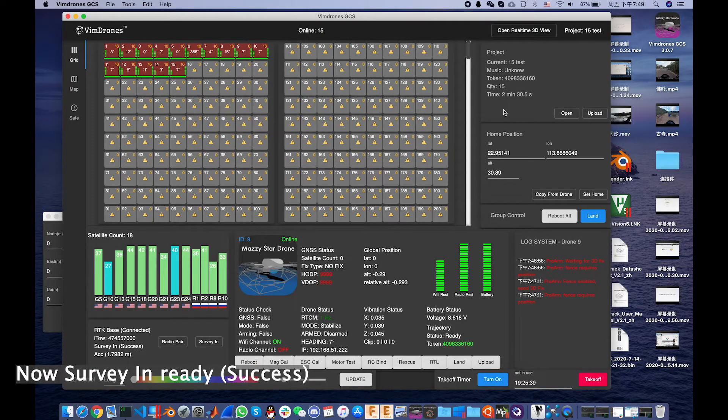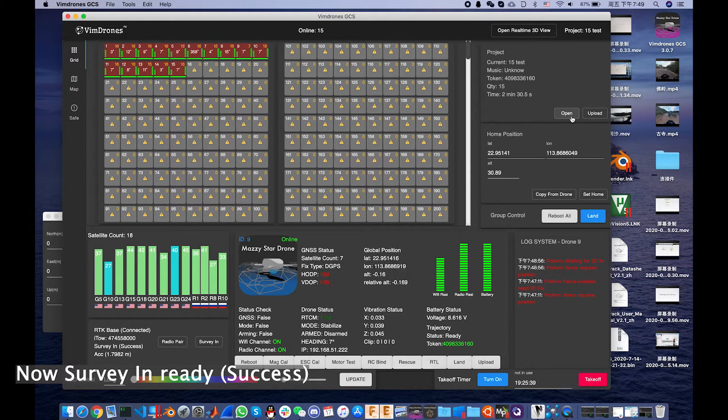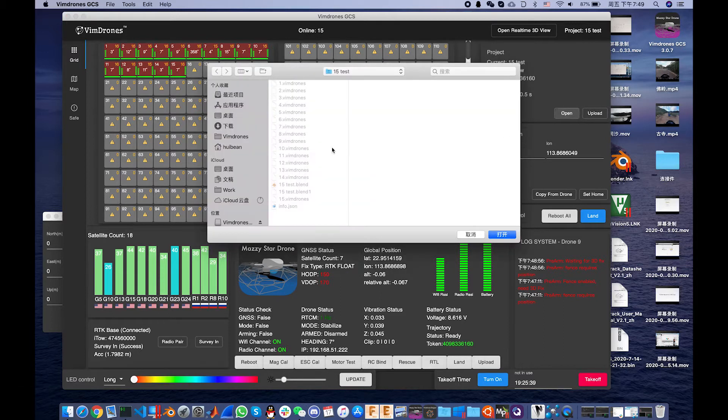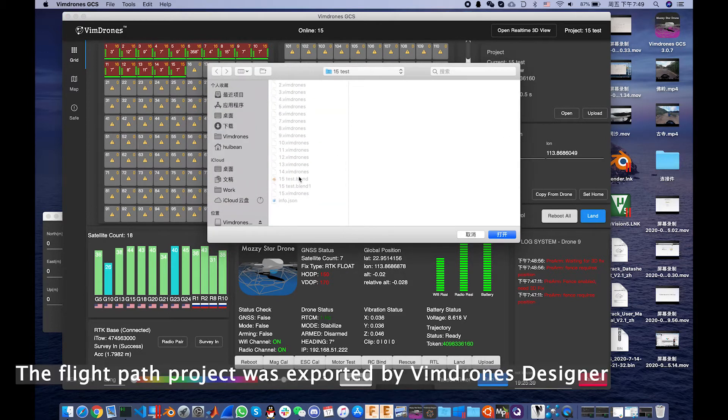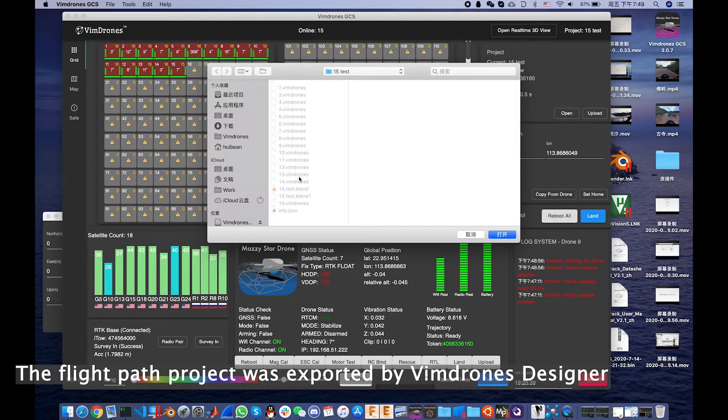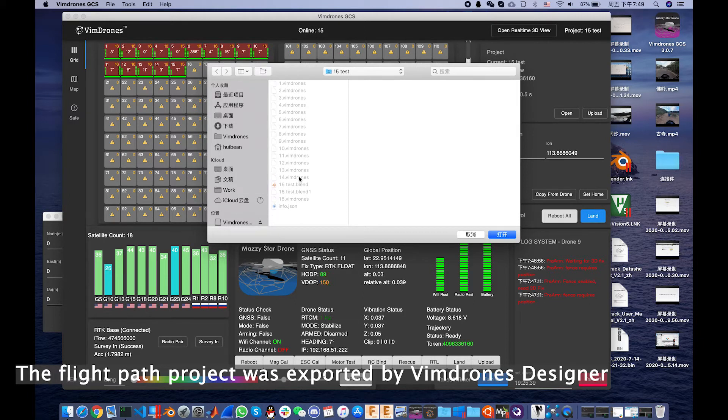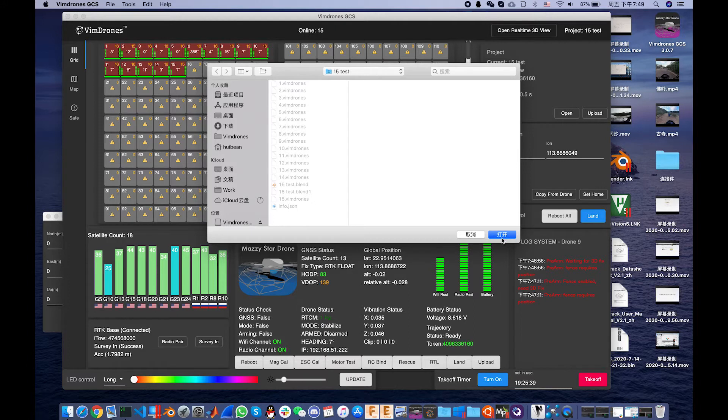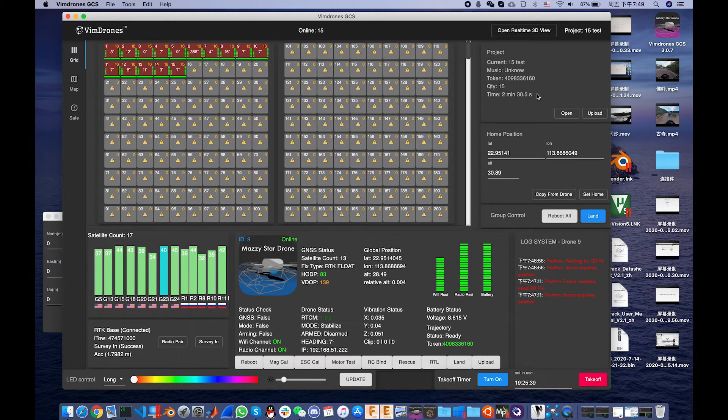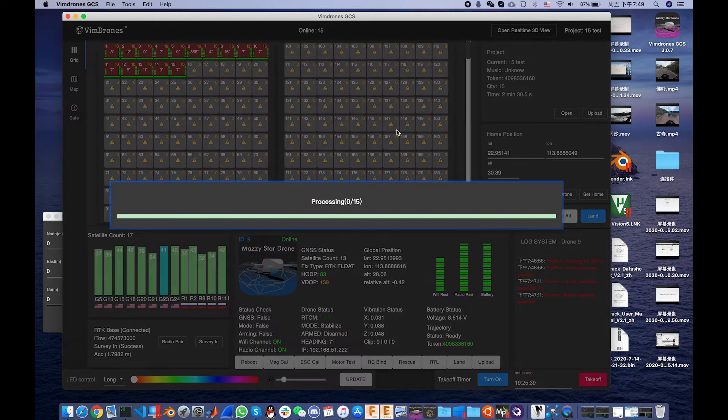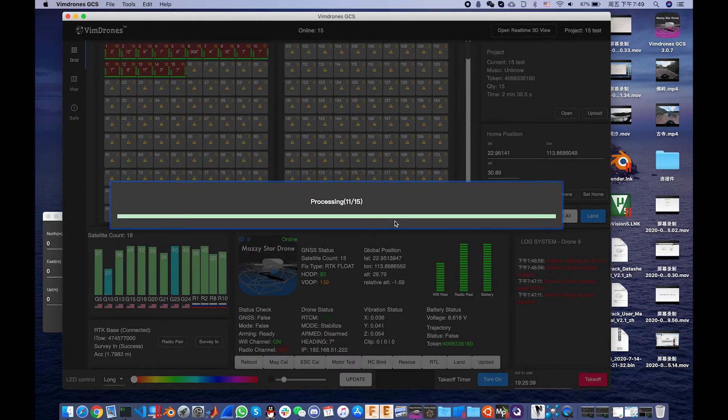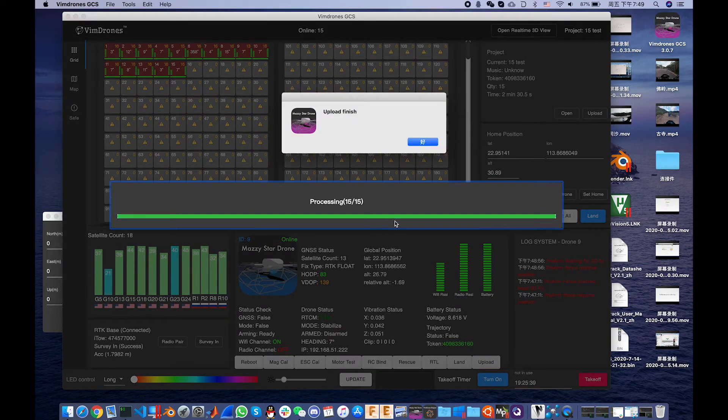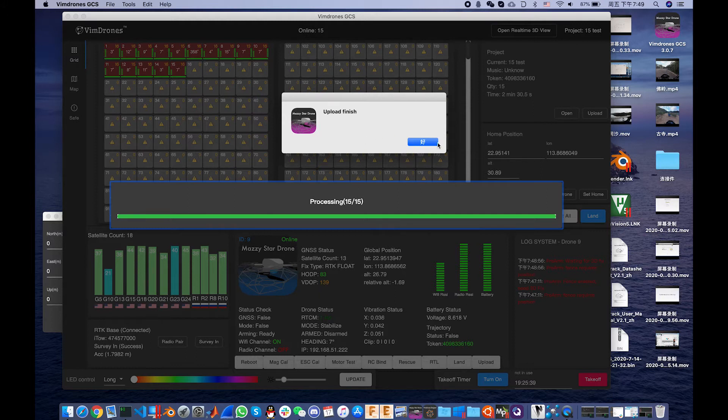First we need to select the project. This is the project for the export from Windjong Designer. So we chose this and keep the upload button. All drones will wire flashing and this process bar so it finished upload.